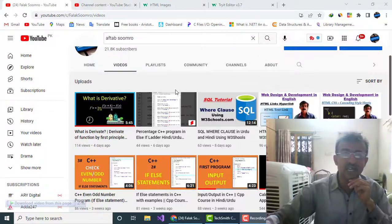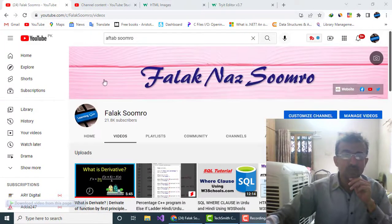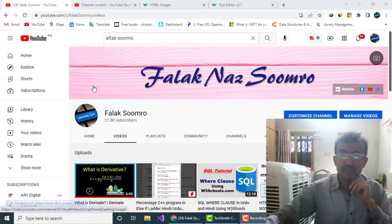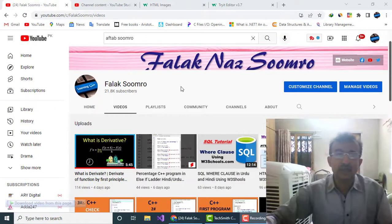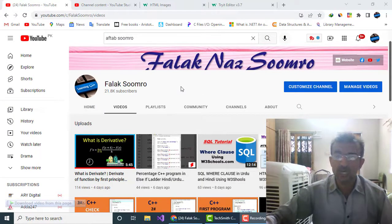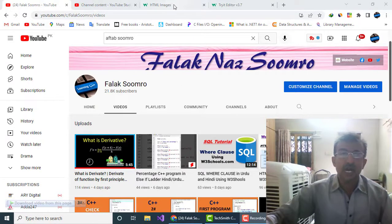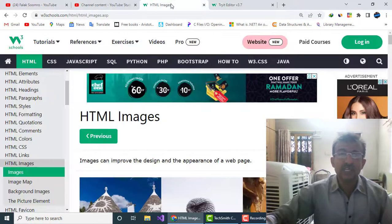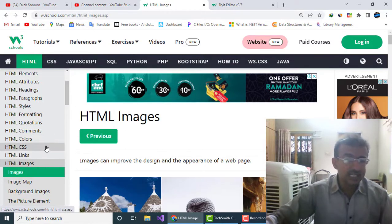Hi guys, I'm Aftab Sumra. Welcome to our channel Falak Sumra. As you know, we have been making videos on web designing in which you are learning the HTML course. Up till now, we have covered HTML links. Today we will discuss HTML images, so let's get started.